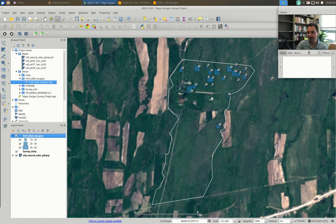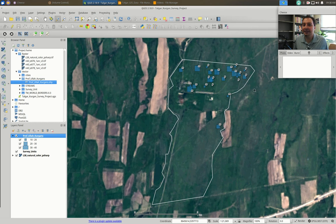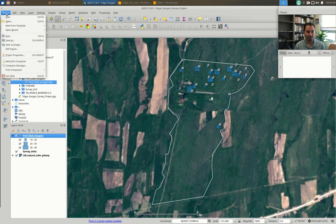At this point we have a styled thematic map with graduated symbol sizes and labels for two different columns. Now we want to print this — make a finalized map product to send to colleagues or publish. The cheap and dirty way is Project > Save as Image, which saves a JPEG of exactly what you're looking at, but it's low resolution and you don't have much control.